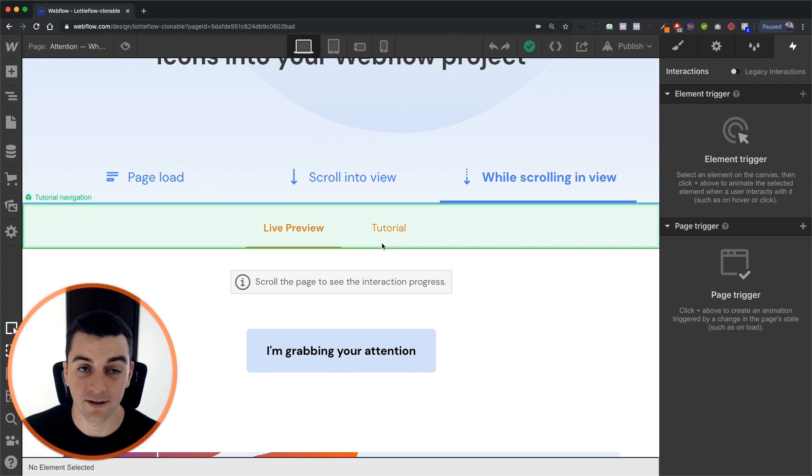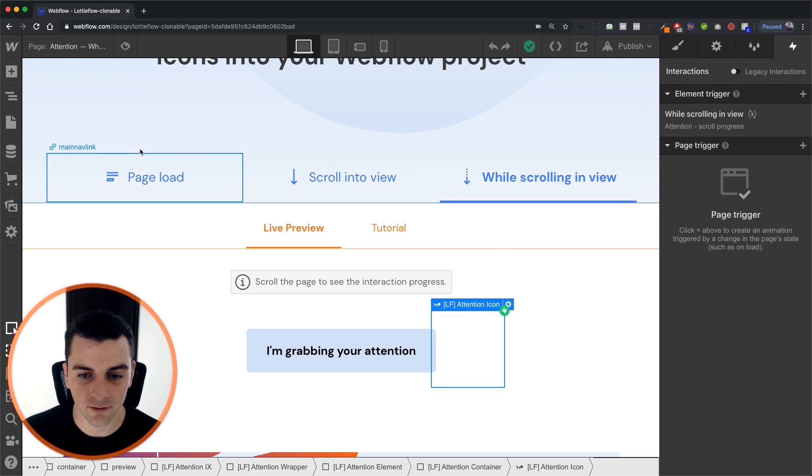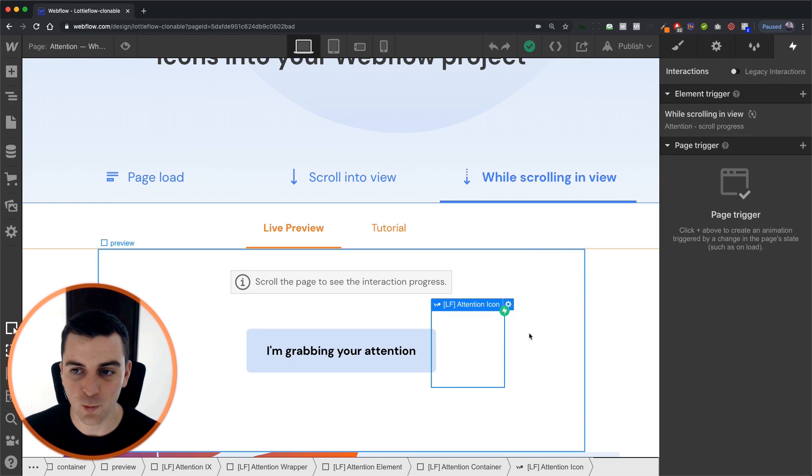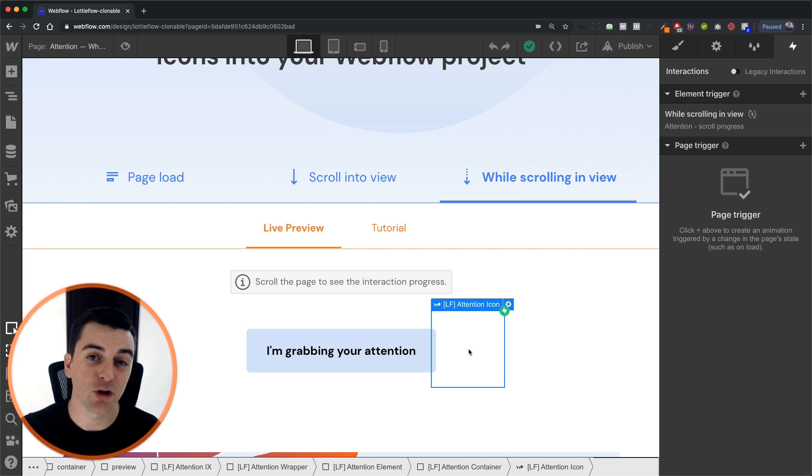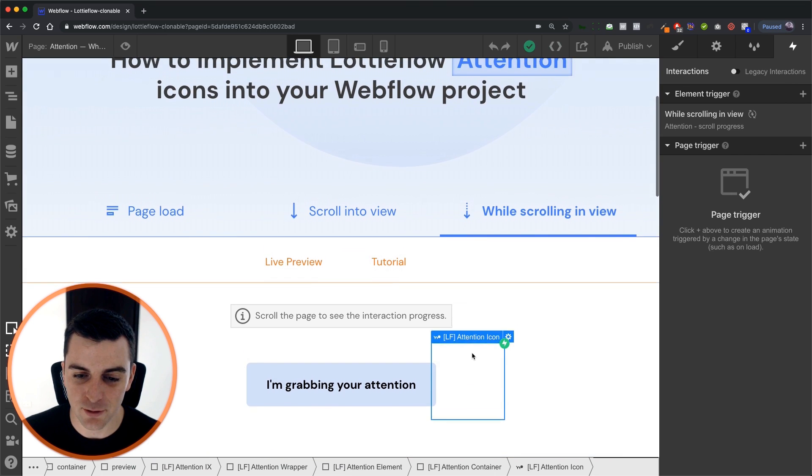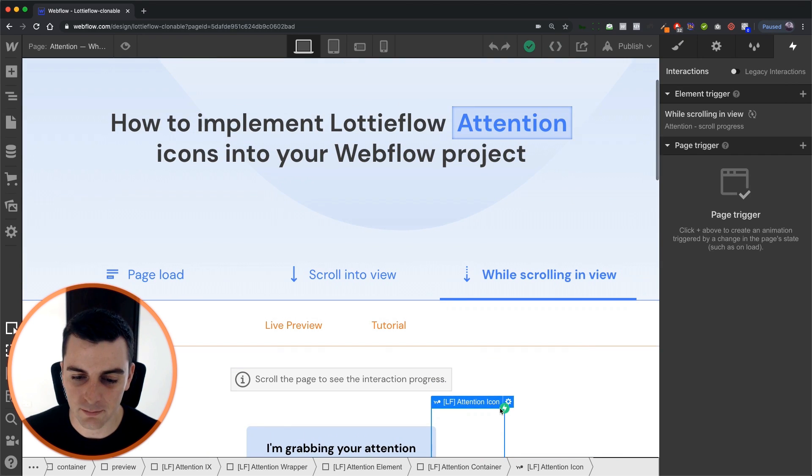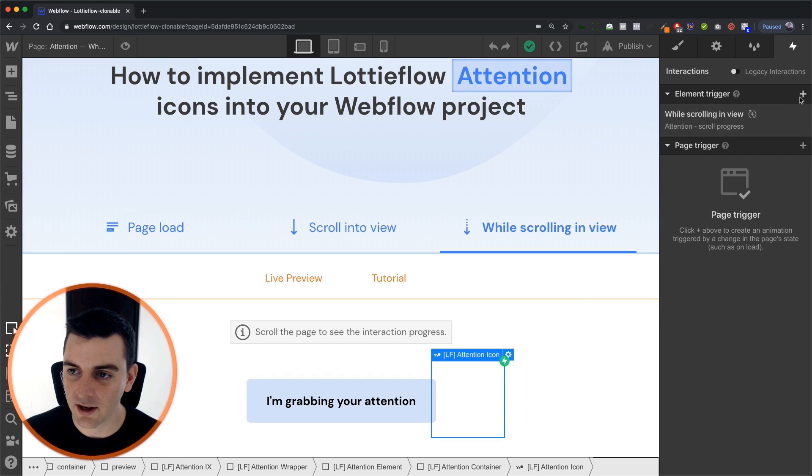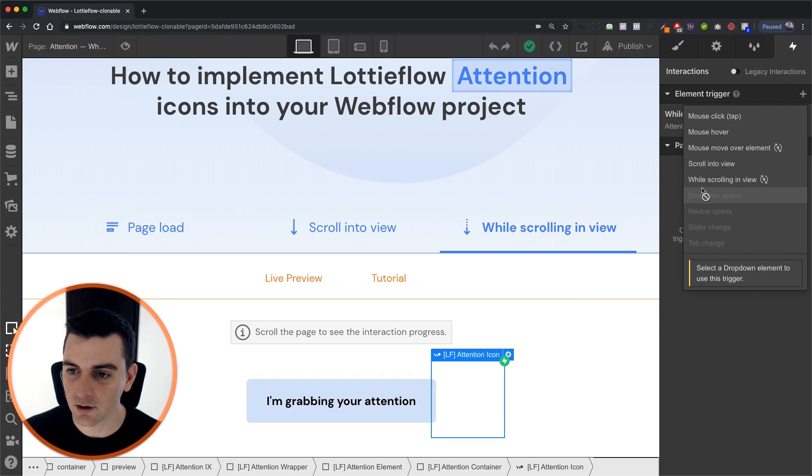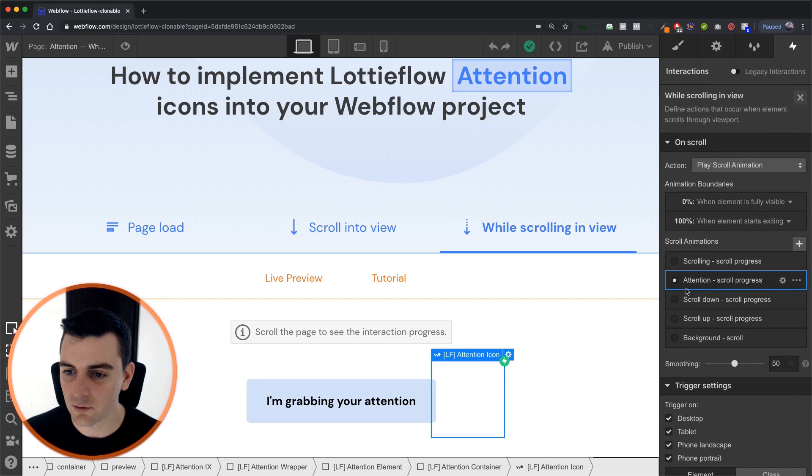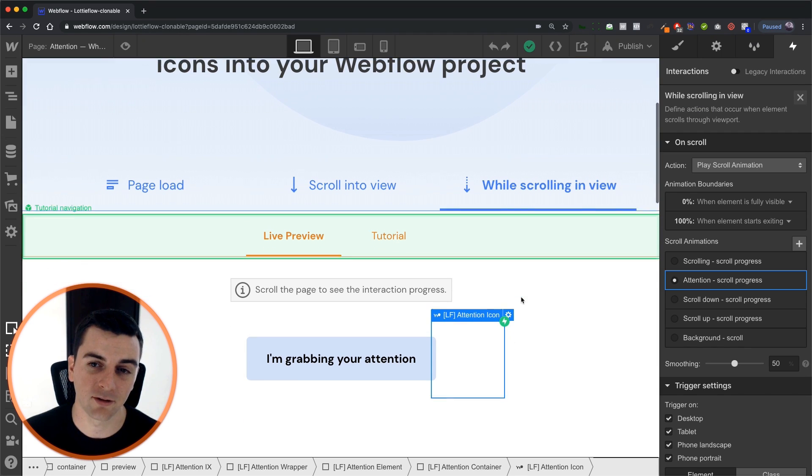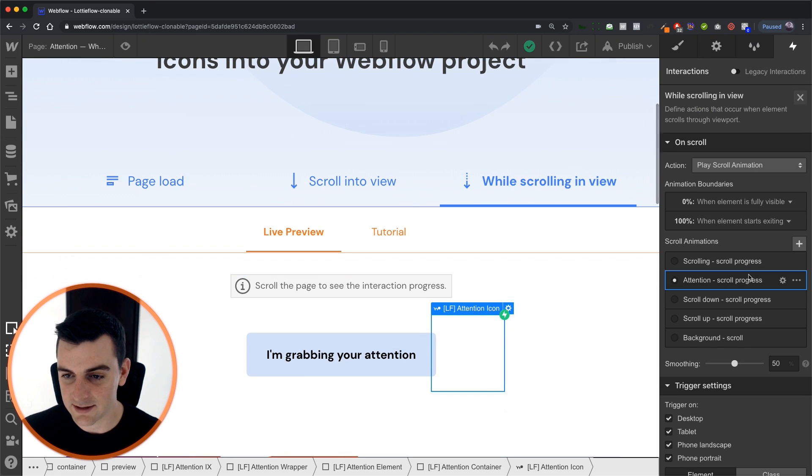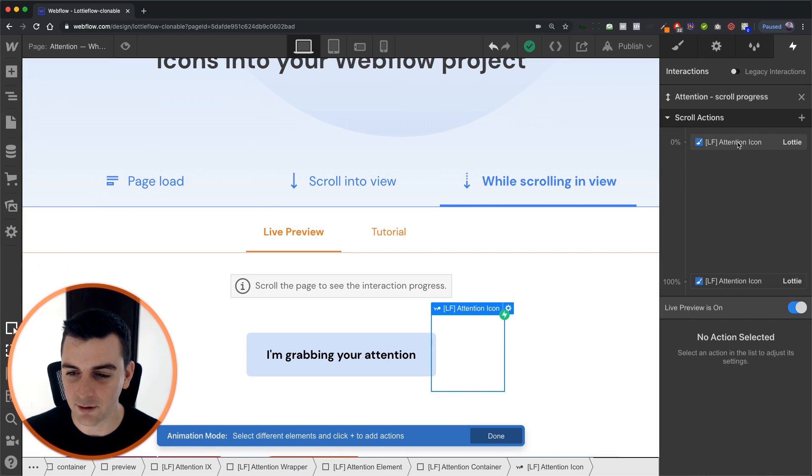All right. Let's see how this works inside interactions. We are placing the element trigger directly on the Lottie icon and it is going to play as we scroll through it. So we are setting up an element trigger while scrolling in view. And here inside the trigger, we have our attention scroll progress set up. Let's jump into here and see what's happening.